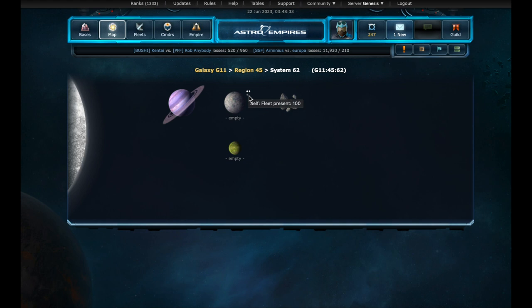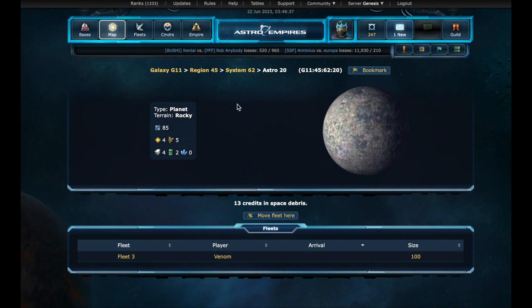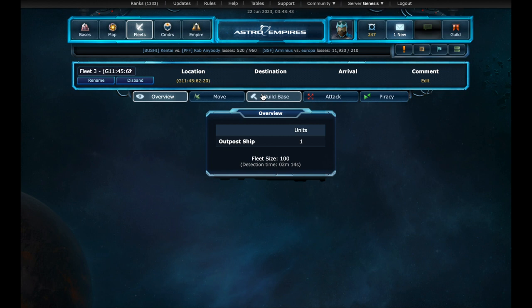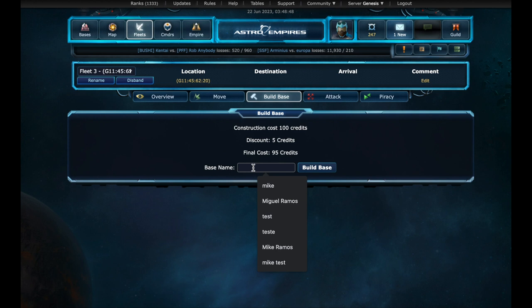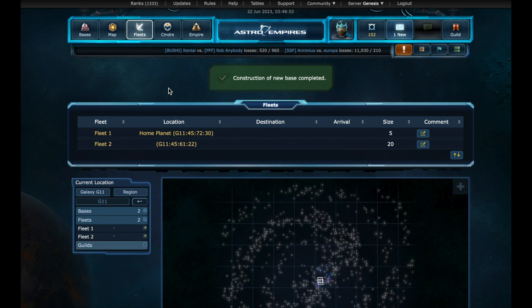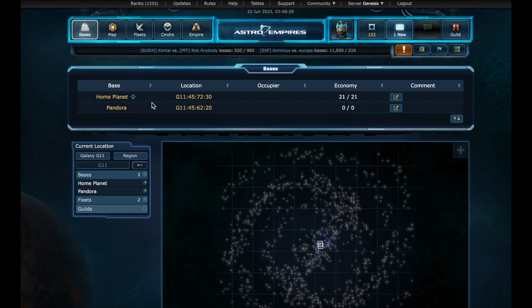Let's open the planet page and access our fleet. Here we have the button to build a new base. Let's press. Here we have the costs. And we can enter a proper name. Let's call it Pandora. And build. Now on the bases page, we have two bases. The home planet and Pandora. On Pandora, we have a different terrain and just an urban structure.